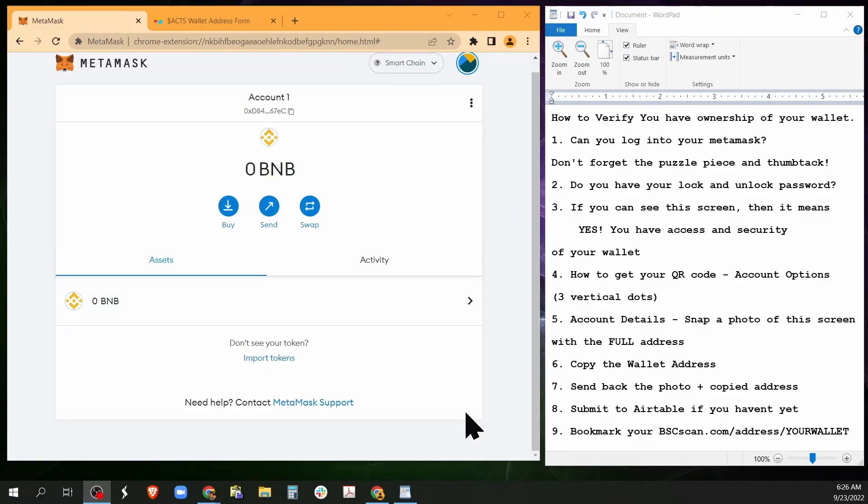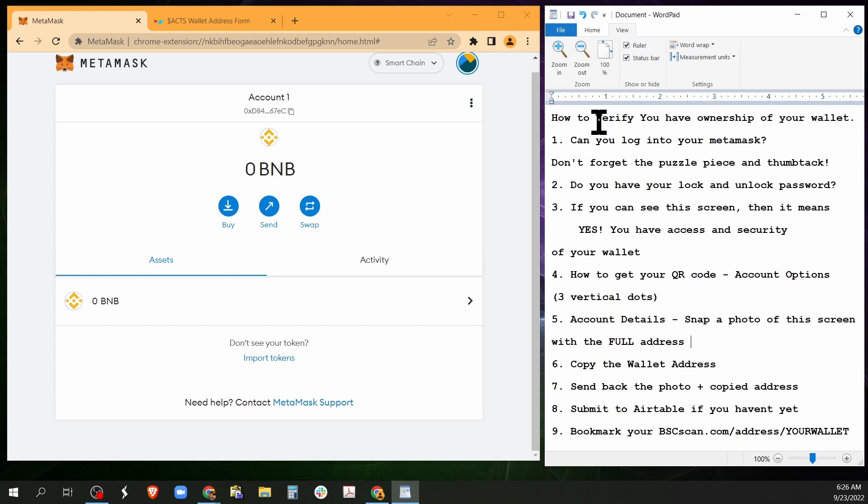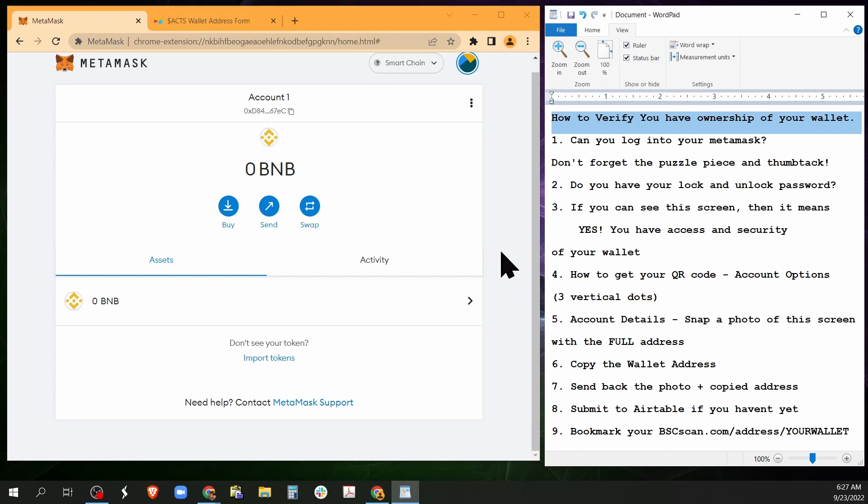All right, so we're going to talk about how to verify ownership of your wallet. Now you don't need to wait for Dale to send you crypto. This is what you can do. Can you log into your MetaMask? Now I'm already logged in here, but let's say that you weren't.